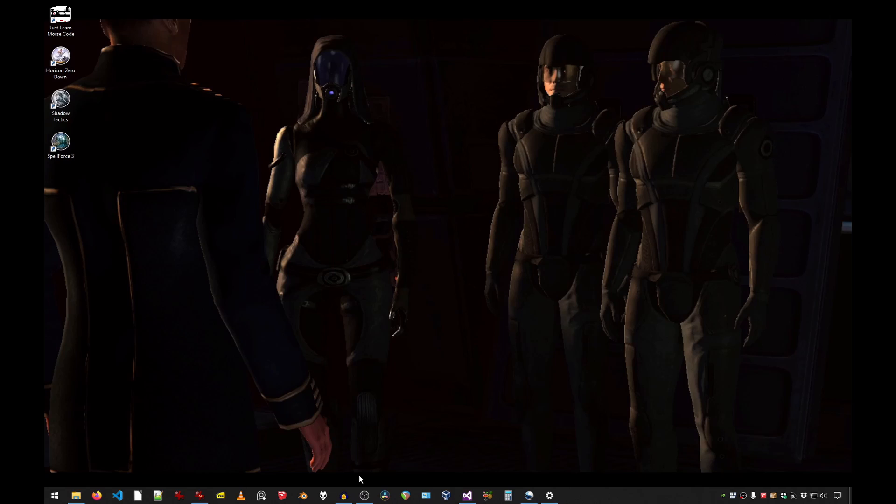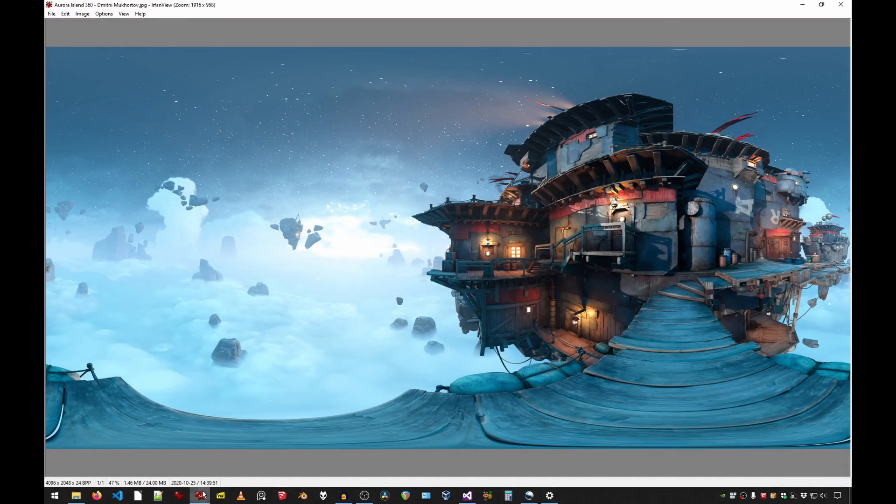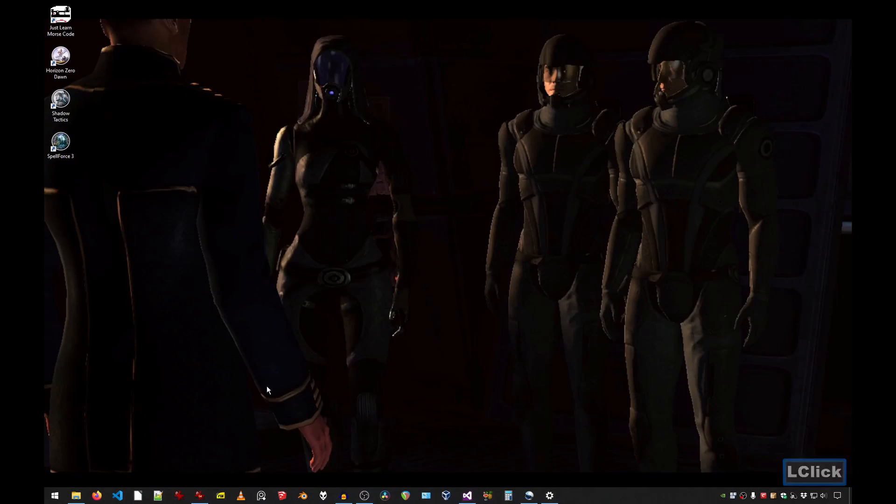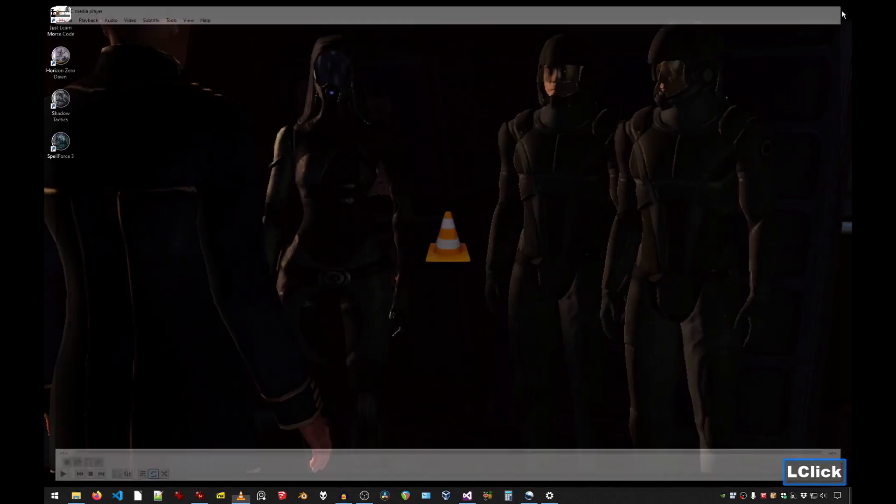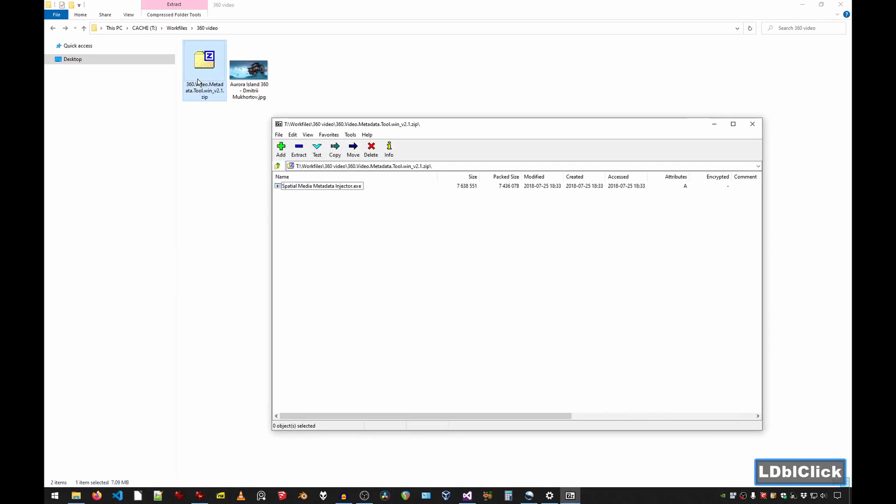To create a 360 video you will need an image or video source. In our case we'll be using Dmitry's panorama image. Then you need VLC to test the final result. Then you will need Google's video metadata injection tool, which we are going to extract right now.